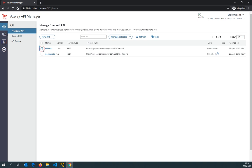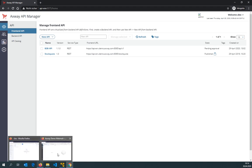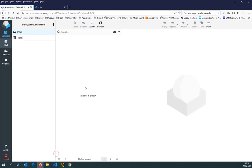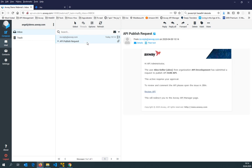Now, as an organization administrator, I would like to say yes, I'm good with that API, and I would like to publish it. With that, the API is not immediately published. It's switching the state to pending approval. And now two things happen. By default, an email notification has been sent to administrators to publish that API.